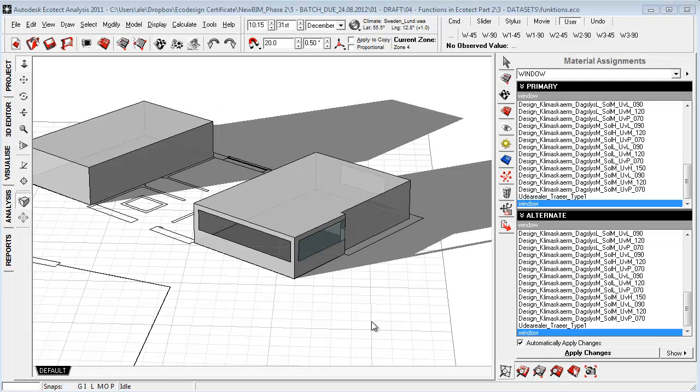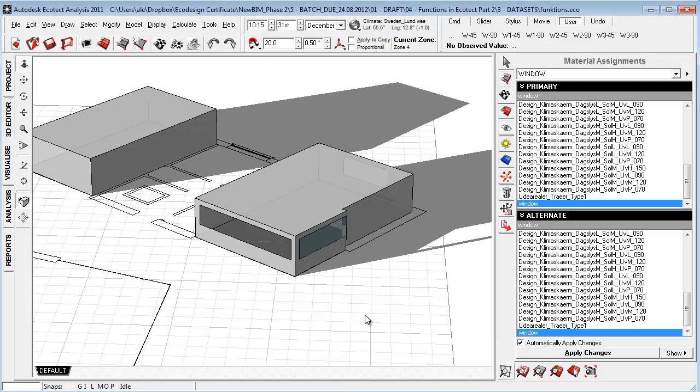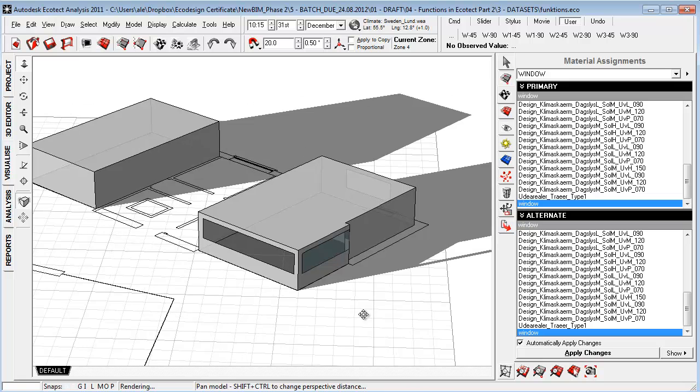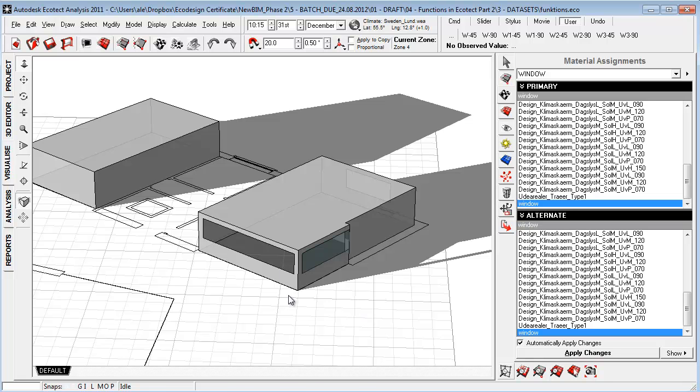I've now opened the EcoTech environment and I'm going to talk about how we can create window materials and how to get the data and how they're working within EcoTech.